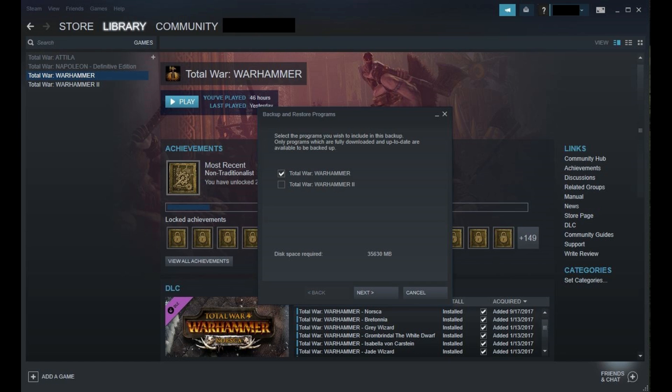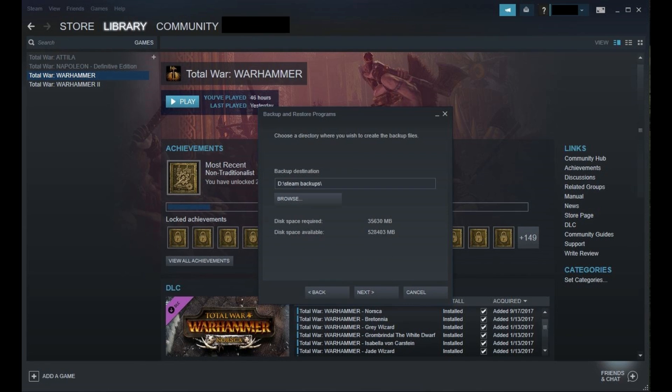Step 4. Click to place a checkmark to the left of any games you want to backup, and then click Next. The only games available to backup in the list will be games that are fully downloaded and up to date. The next window will ask where you want the backup destination to be.